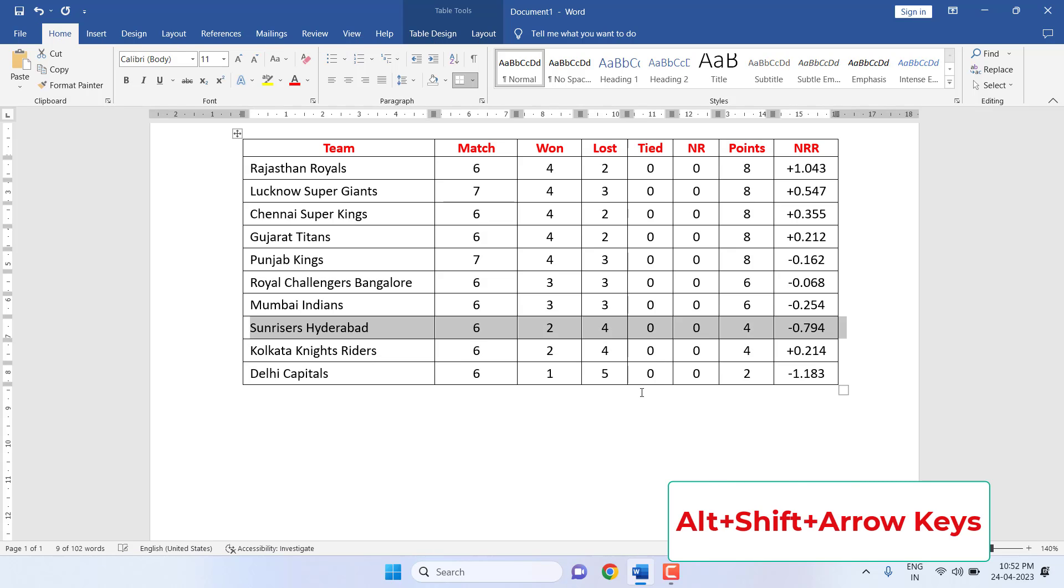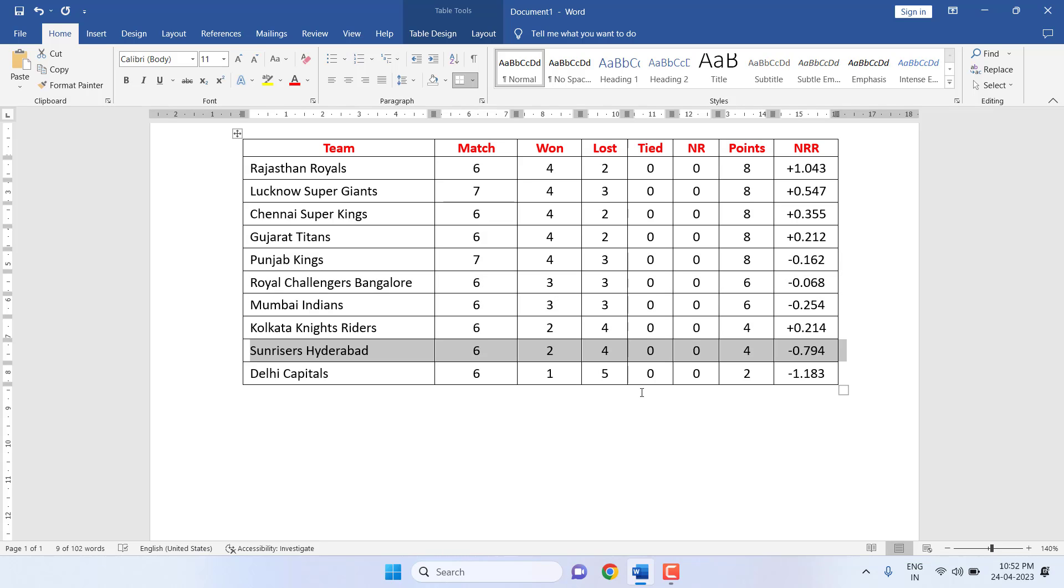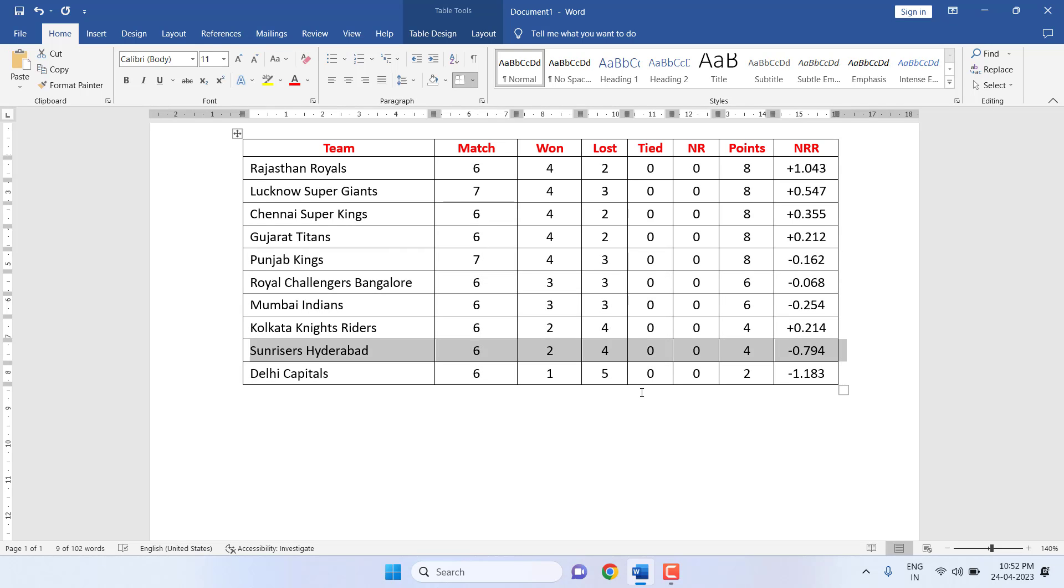the up arrow key to move up and down arrow key to move down. Alt+Shift+Up arrow and Alt+Shift+Down arrow to move the entire row. Now let's see how to delete the entire row.